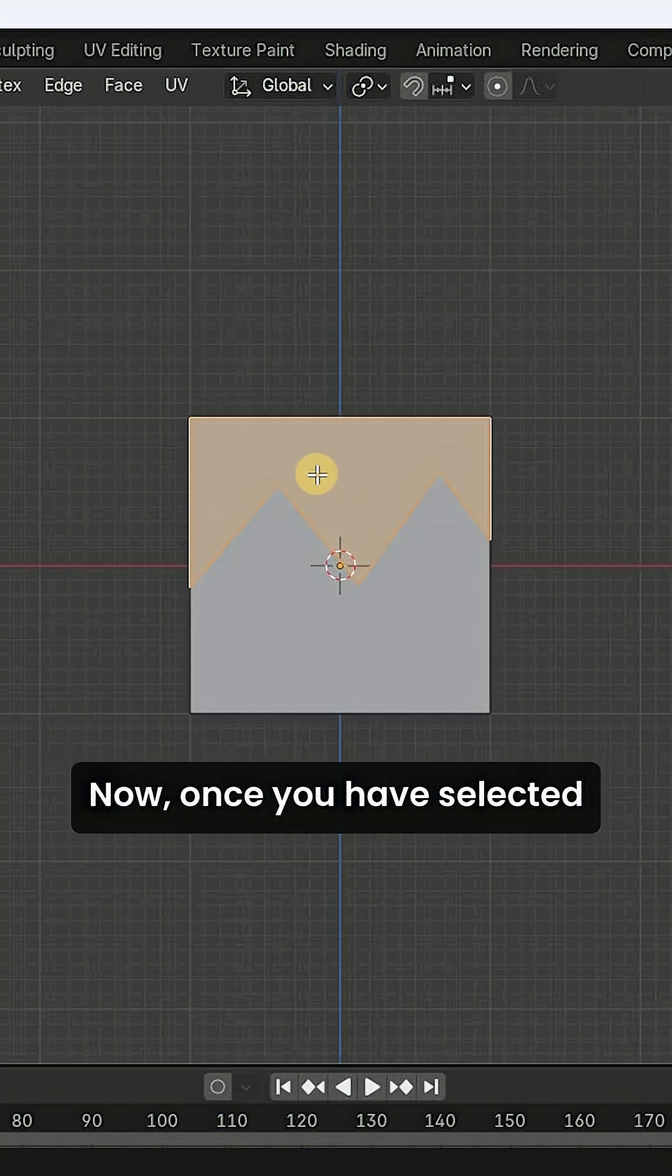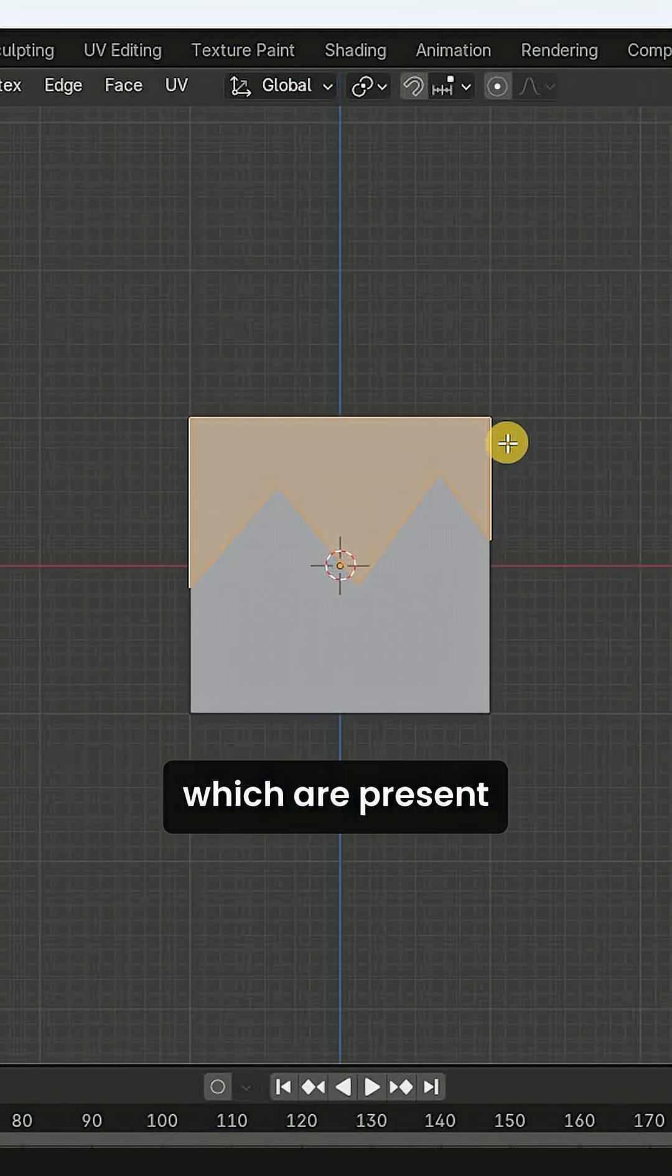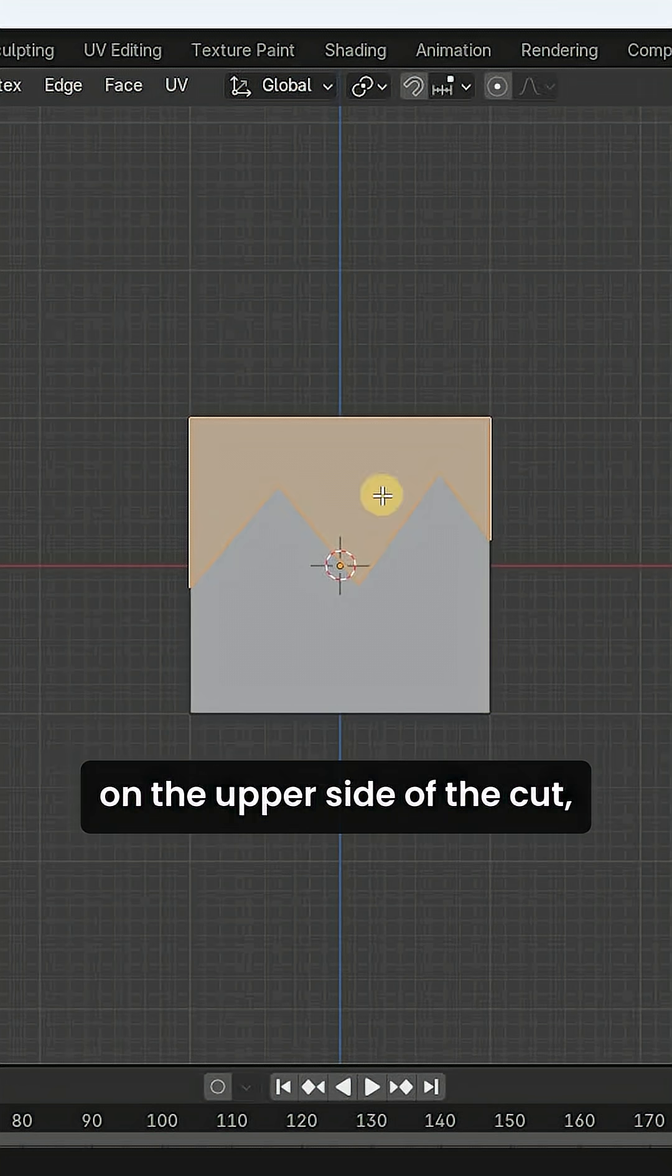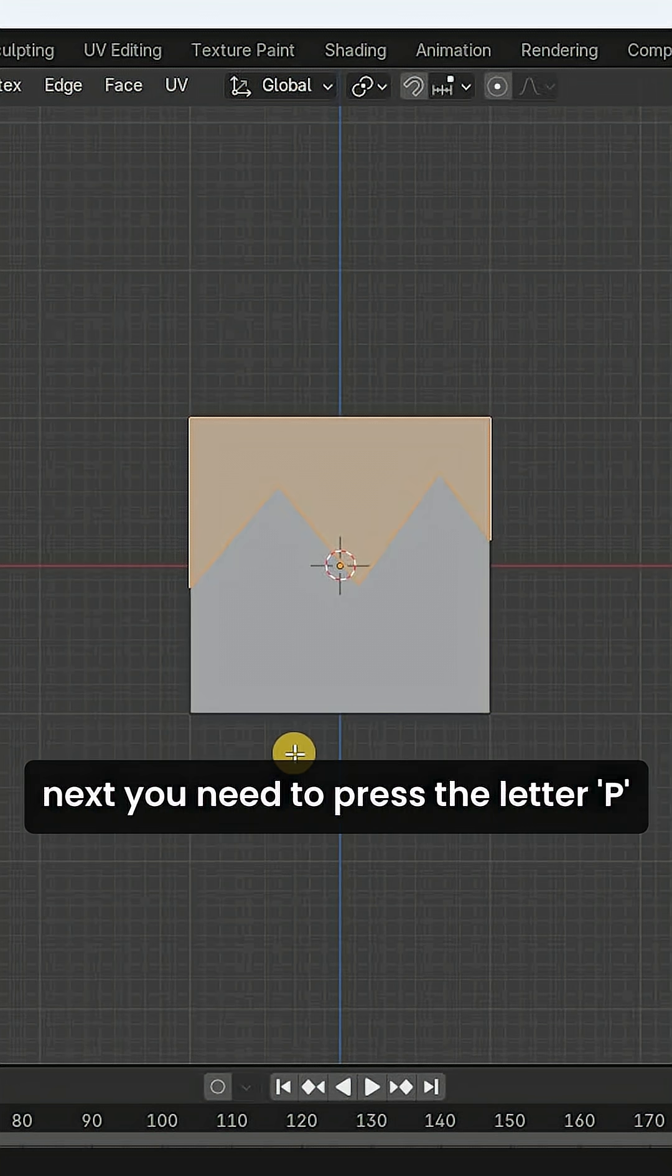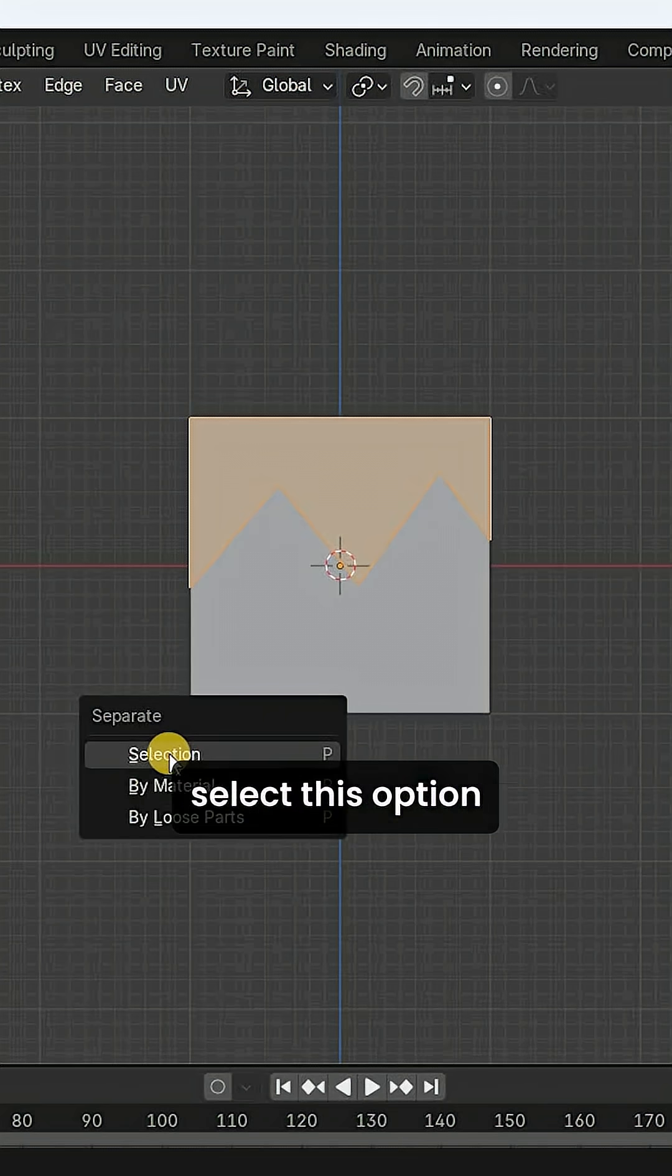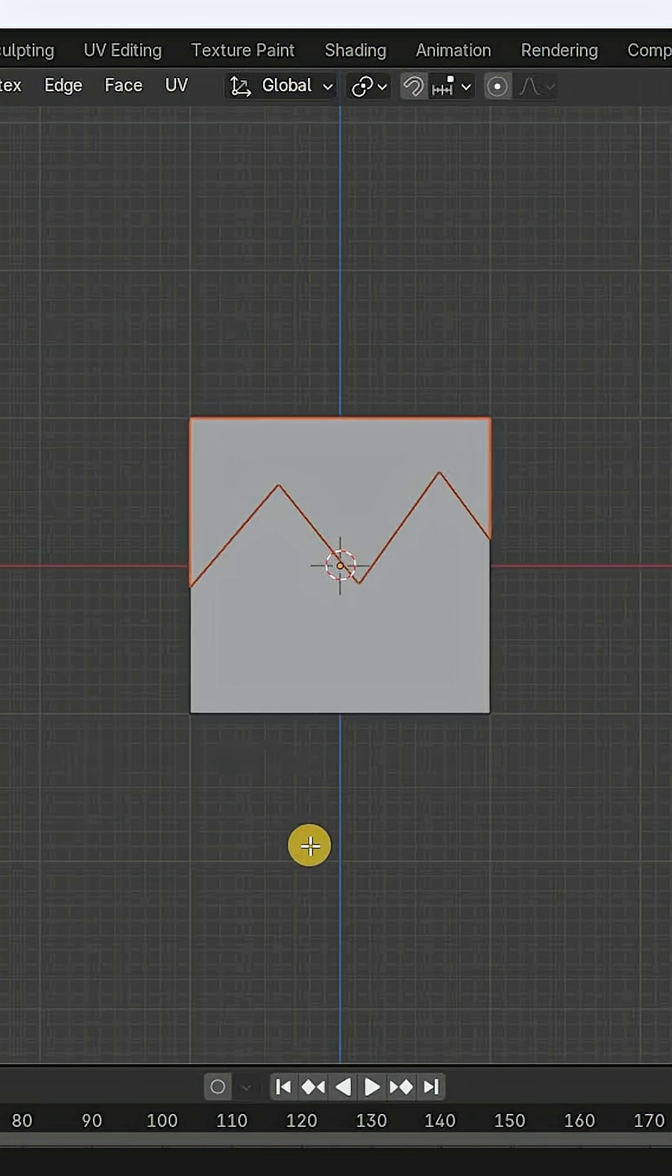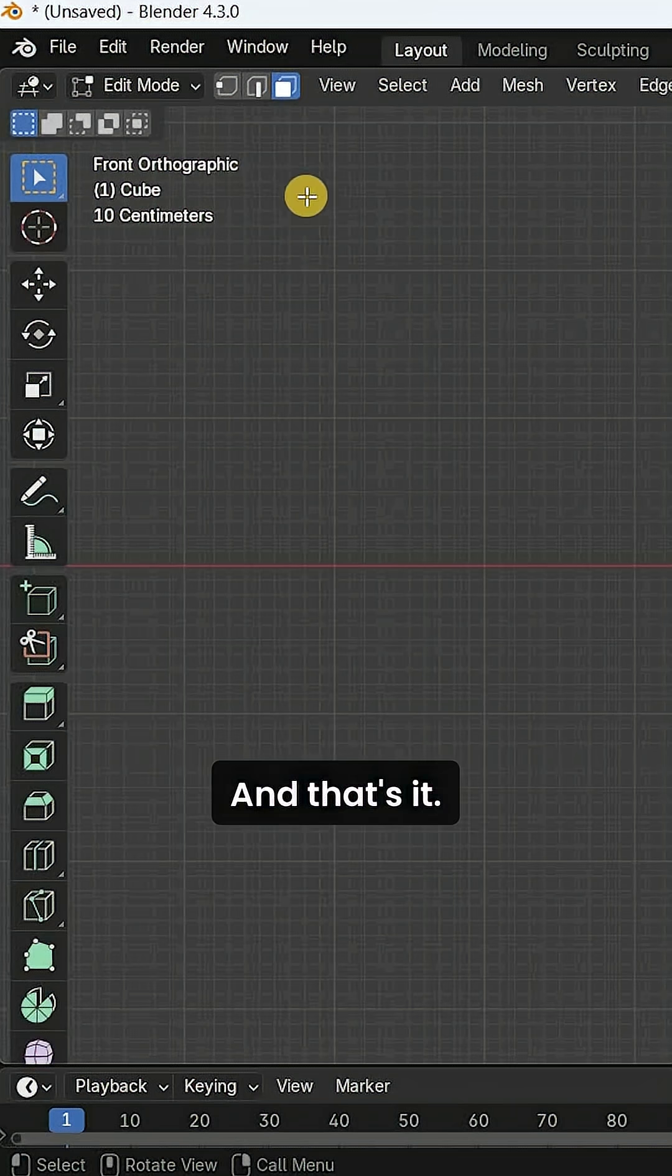Once you have selected all the faces which are present on the upper side of the cut, you need to press the letter P to separate and now select this option, that is selection. That's it.